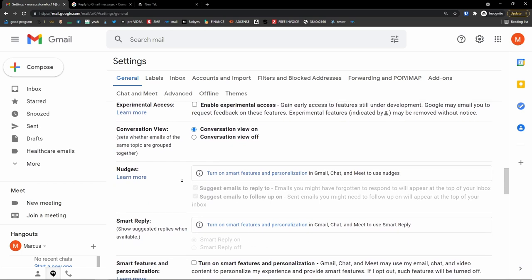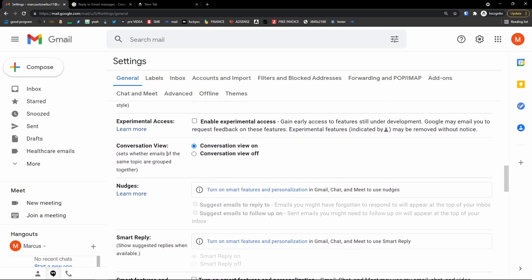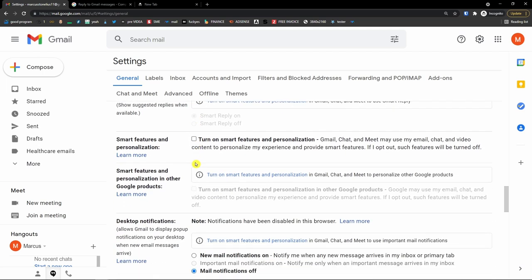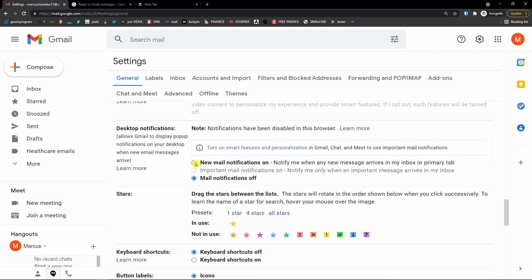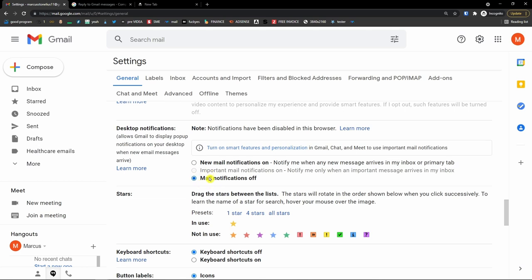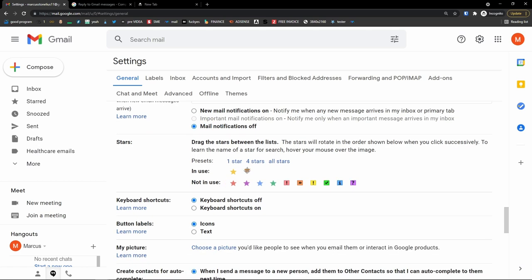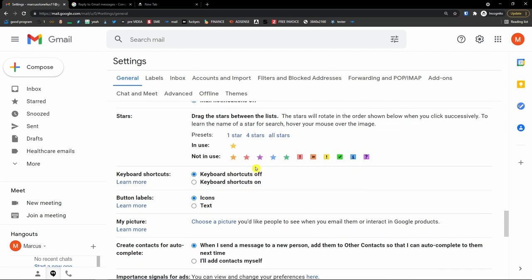Next is conversation view — you can set whether emails on the same topic are grouped together. You can have conversation view on or off; off means emails appear one by one. Also really important: desktop notifications, which you can turn on or off. You'll also see stars — you can have multiple types of stars that you can use to organize emails.